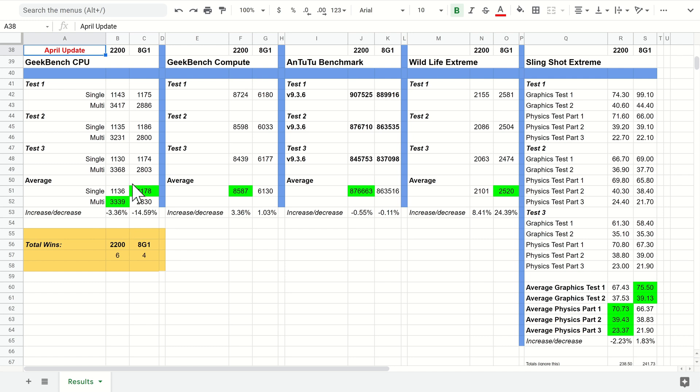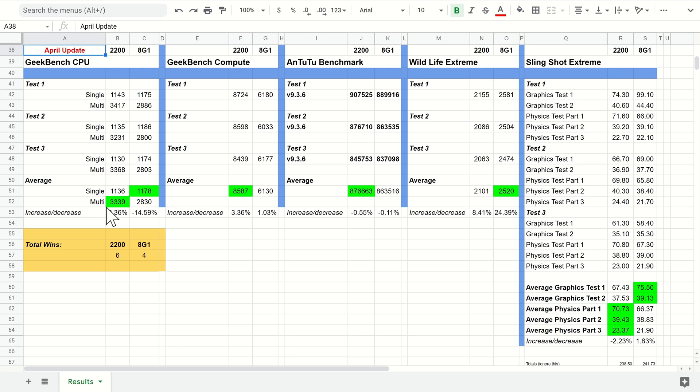Single core things are always going to be better on the Snapdragon still, whereas multi-core things are always better on the 2200. This is similar to the 2100 and Snapdragon 888 that we saw last year—the Exynos always was better at multi-tasking or multi-core tasks.